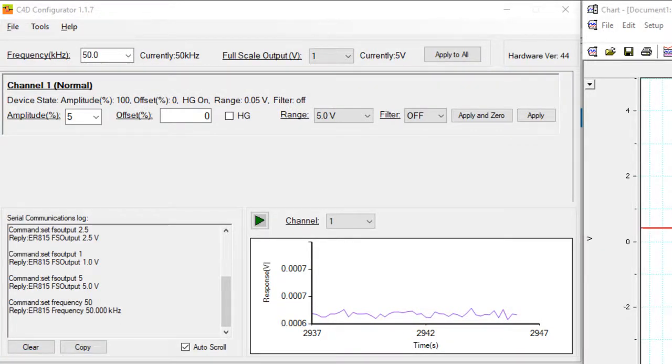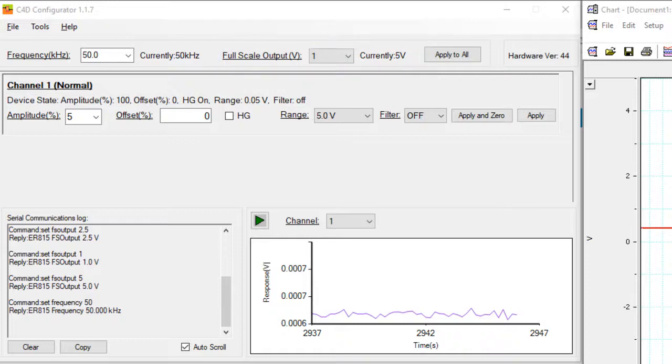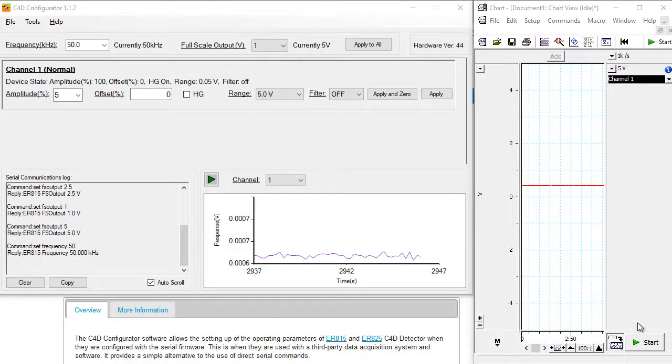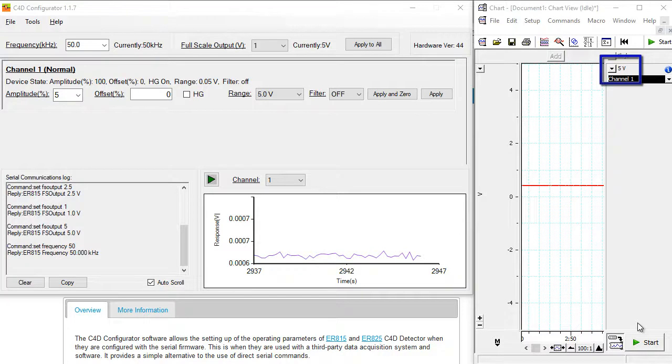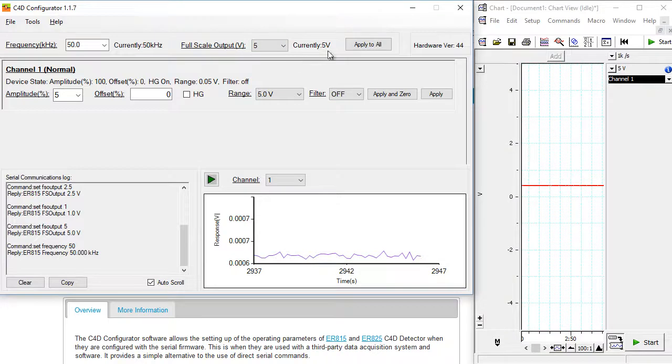You should start by setting the full scale output. The full scale output should be the same as the input of your data acquisition system. So for example here, I have Chart software. At the moment it's set to recording 5 volts, so the full scale output should be set to 5 volts, and click apply to all.